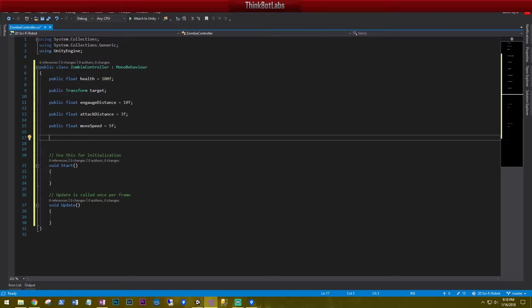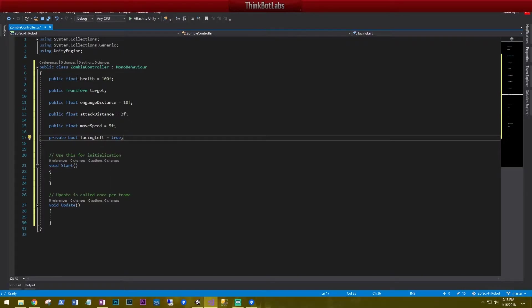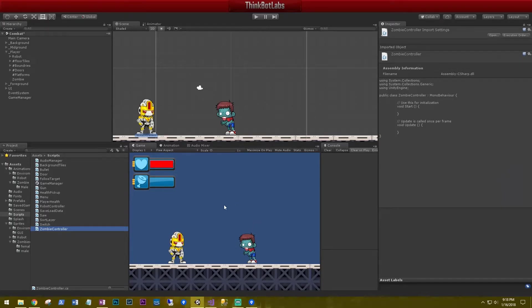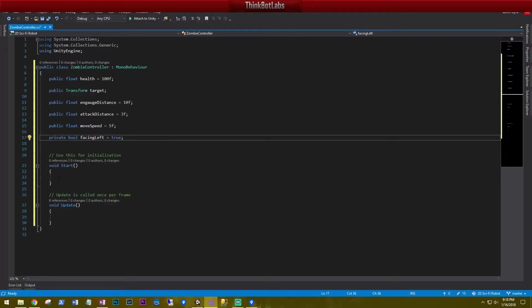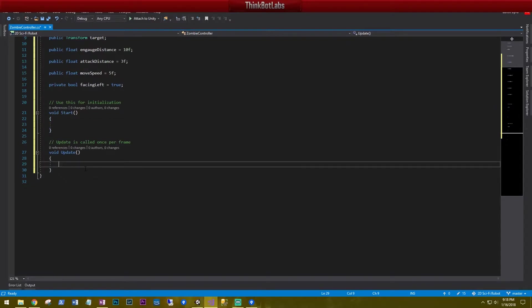One more variable: just like we did with the robot controller, we're going to have a boolean to track direction — private bool facingLeft, set to true by default because our zombie is currently facing left. We'll do everything in Update since we're not using any physics or rigid bodies.